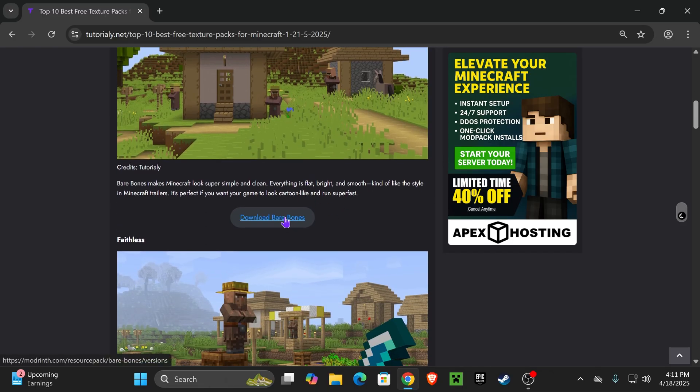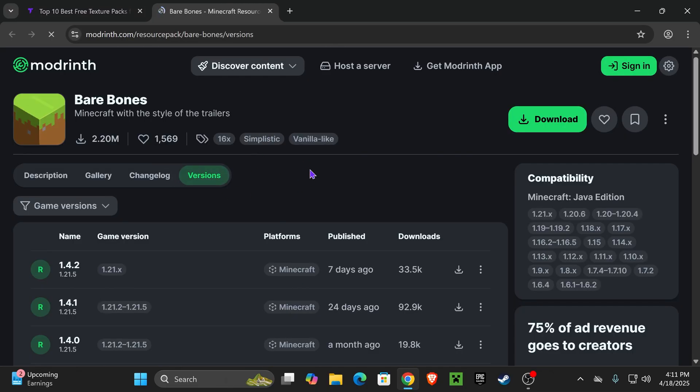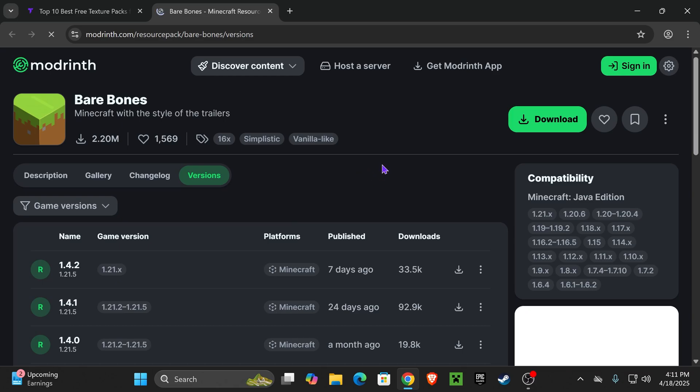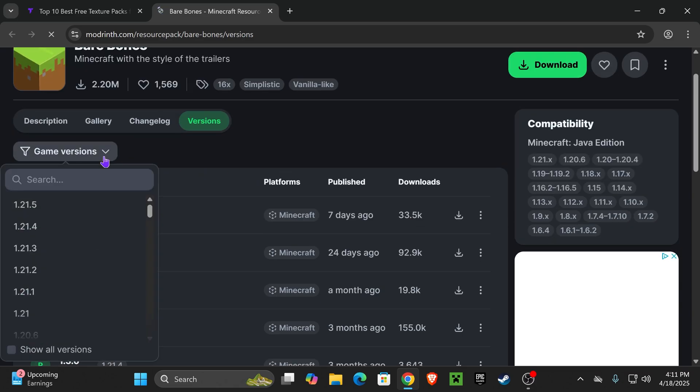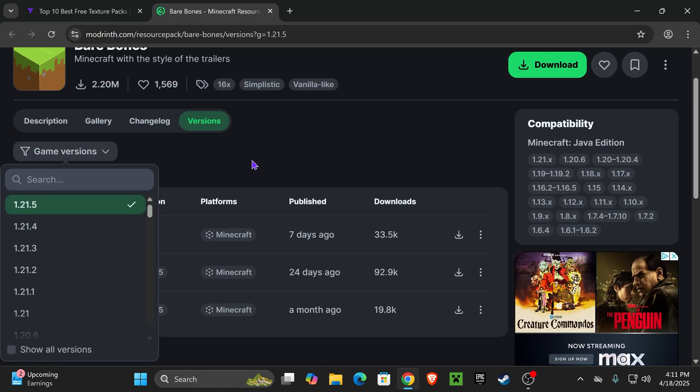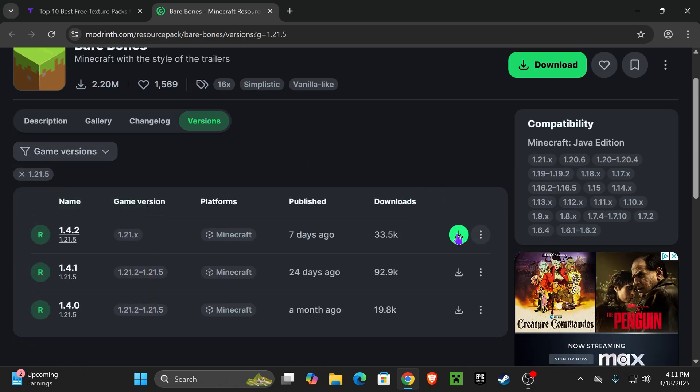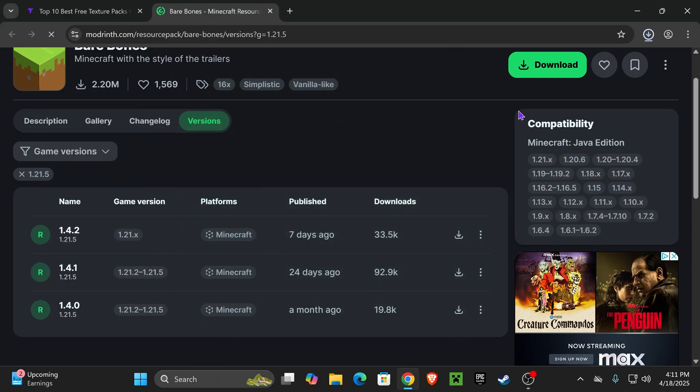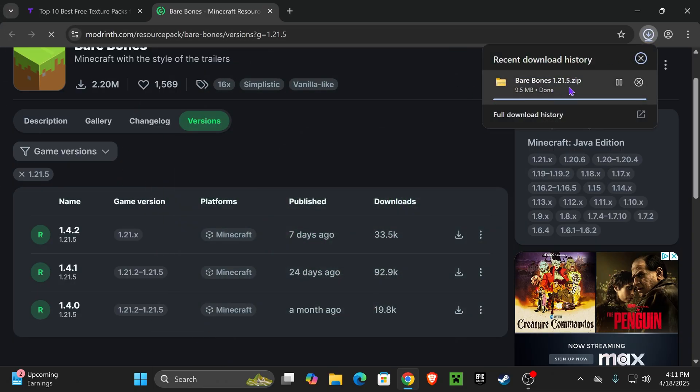Just go ahead and find one that you like and click download. That is going to redirect you to the texture pack site where we're going to look for the version that you want. In this case, it's 1.21.5, and then hit download once you have it in here. Usually you have to wait either five seconds or sometimes the download will begin right away.